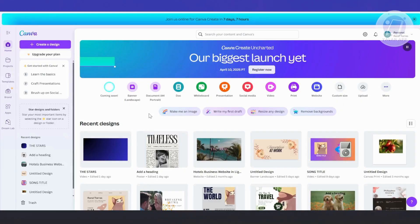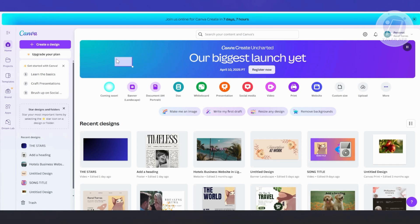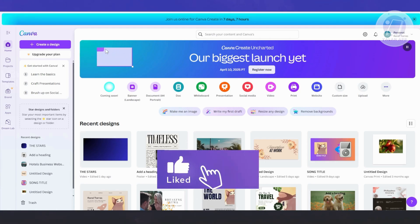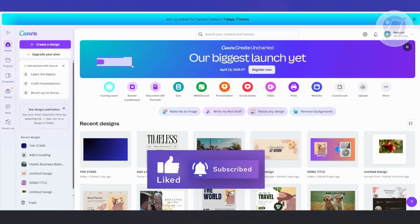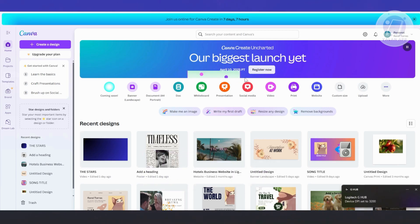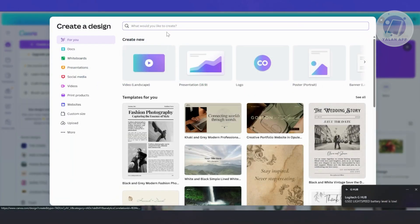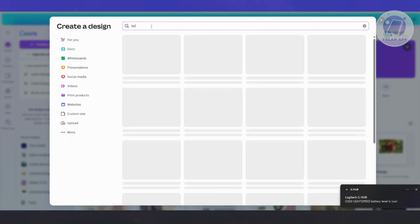Now let's start creating one. The great thing about Canva is whenever you're creating a design, you can choose from already existing templates. Let's click on 'Create Design' at the top left and just type 'tarp' in the 'What would you like to create' section.